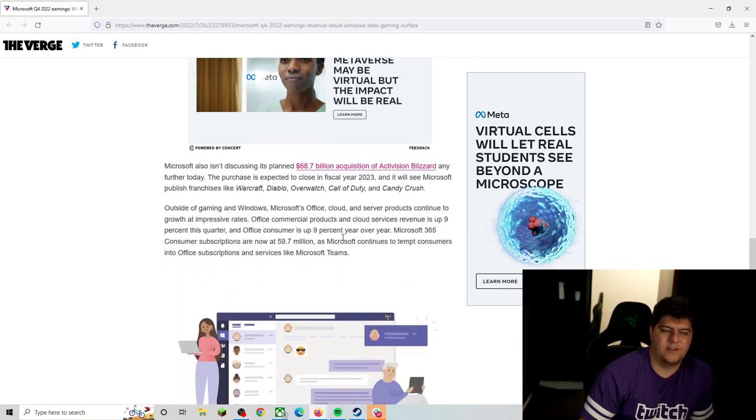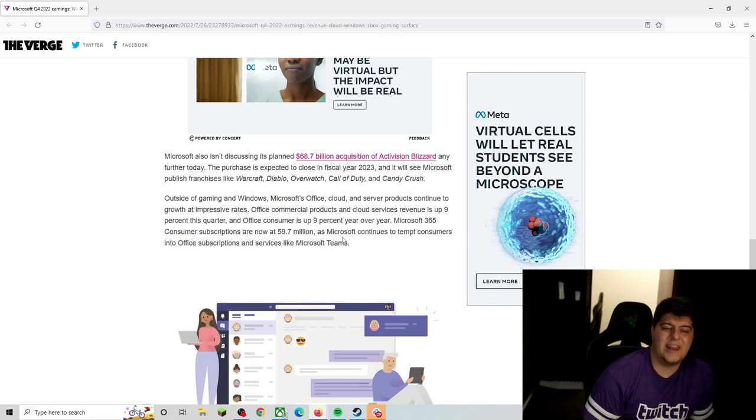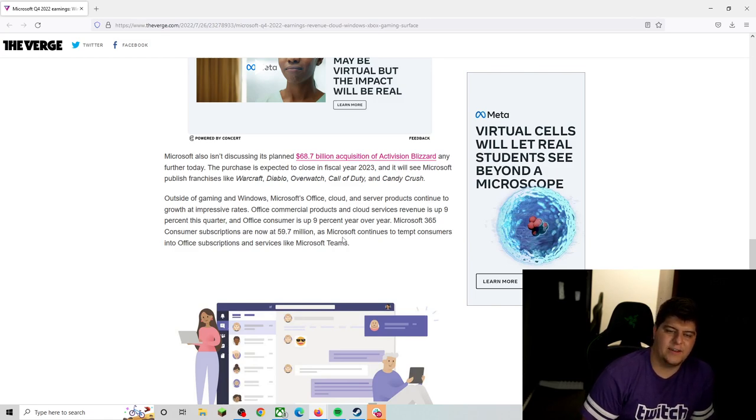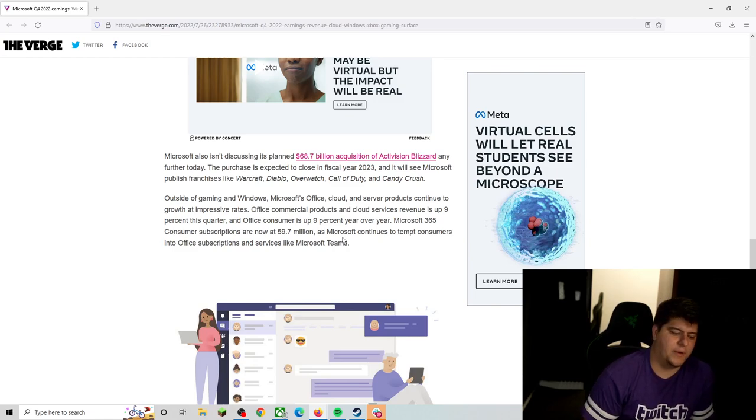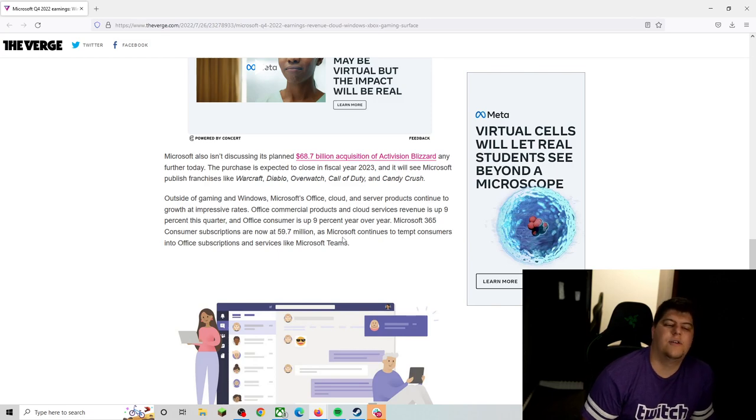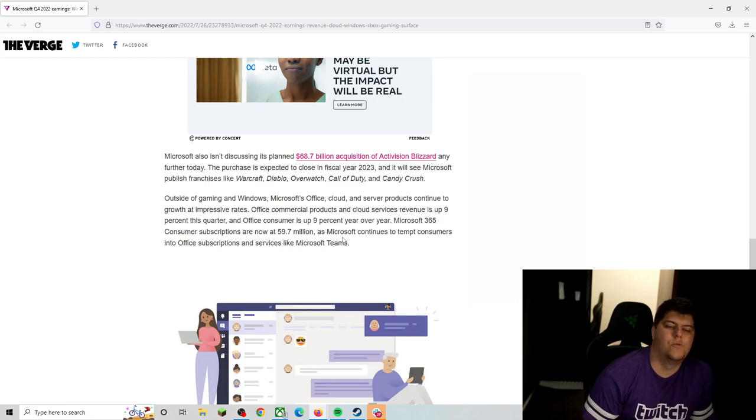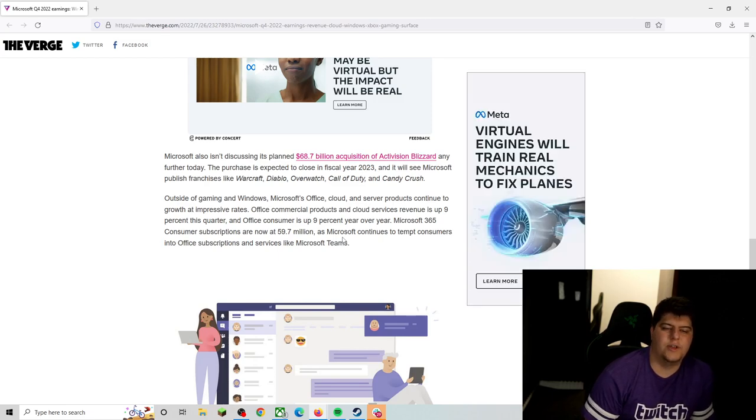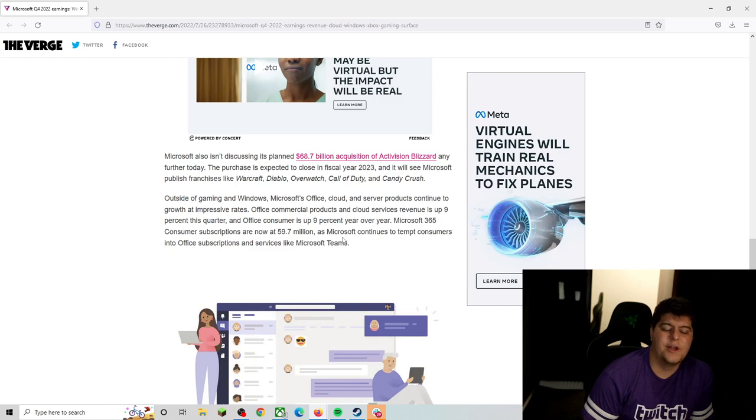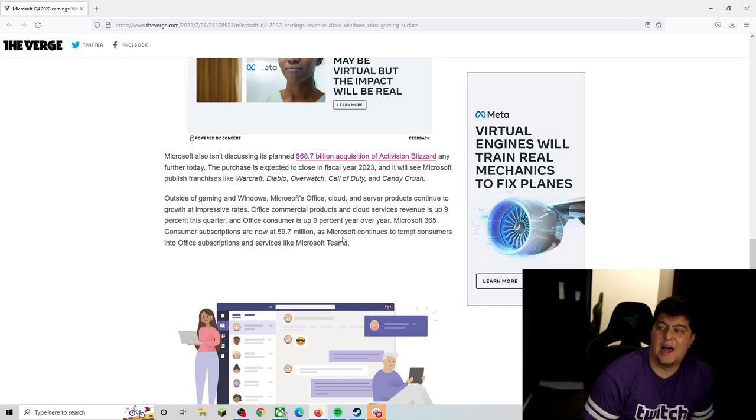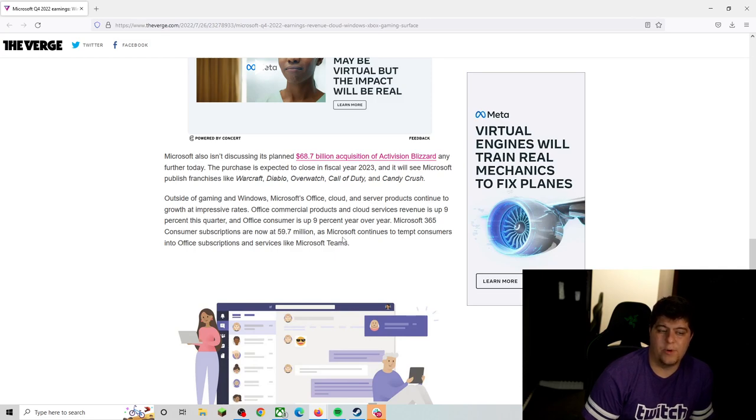Microsoft also isn't discussing its planned $89 billion acquisition of Activision, which would probably go and bolster up Xbox a lot more. More Xbox sales, Diablo, Warcraft, Call of Duty, Candy Crush, and all that. Probably be nicer, but at the end of the day, we'll have to see how it all kind of plays and flows on out. I will probably say that'll probably be a huge bump up in Game Pass subscribers, nonetheless.